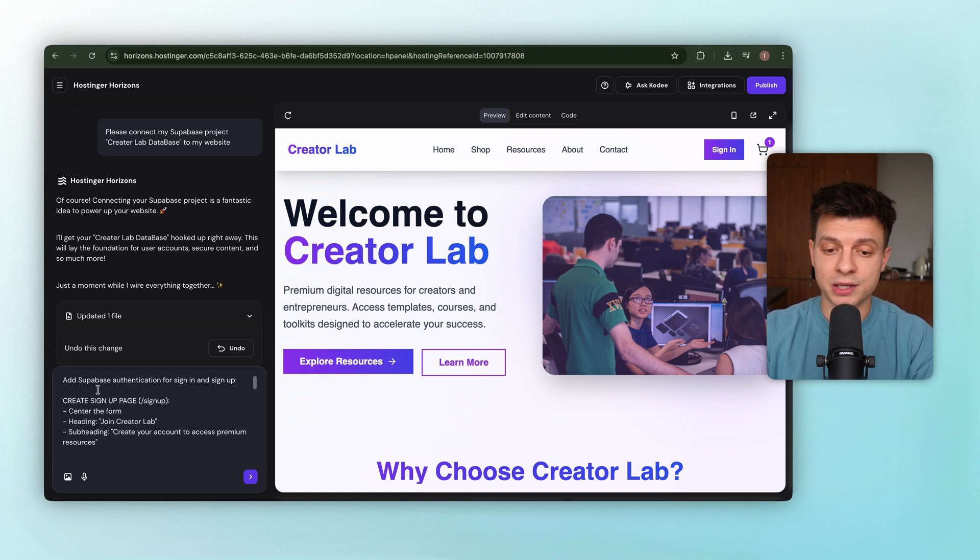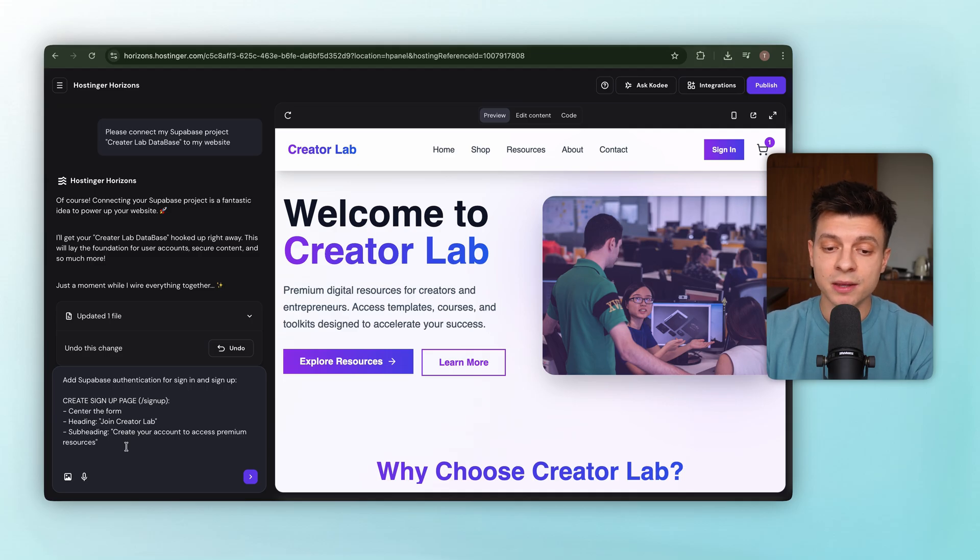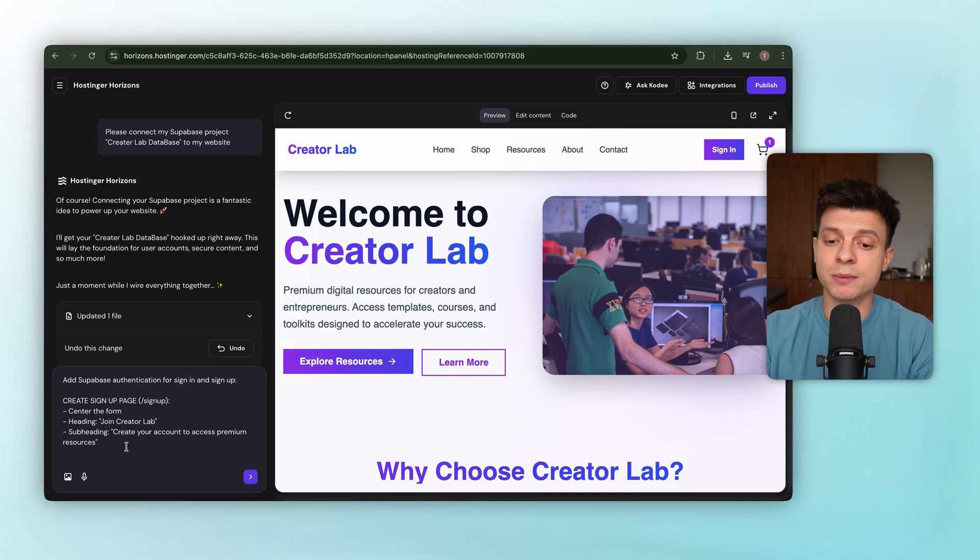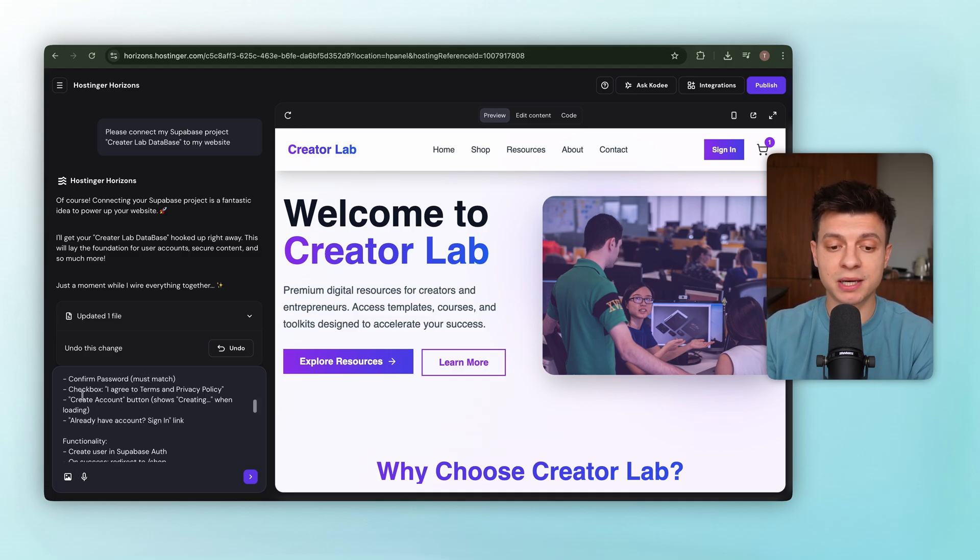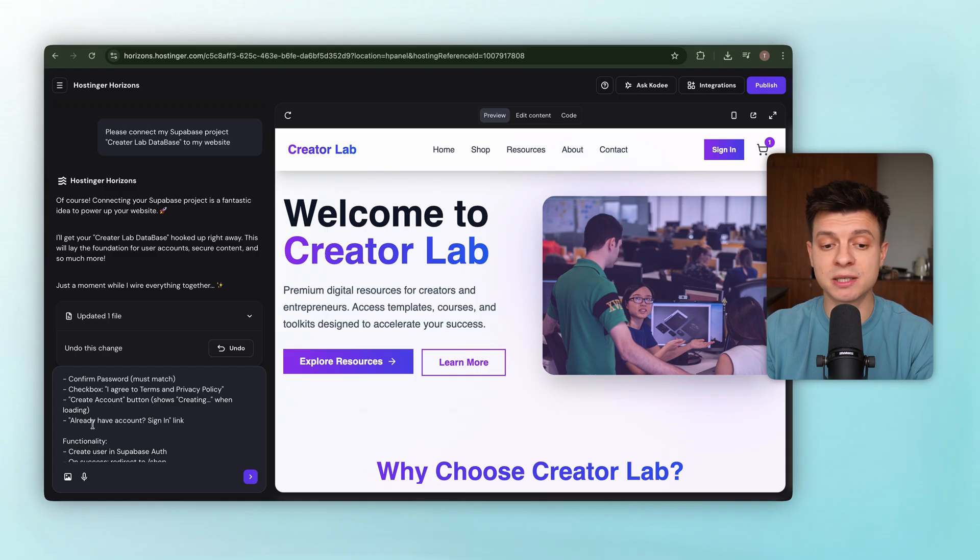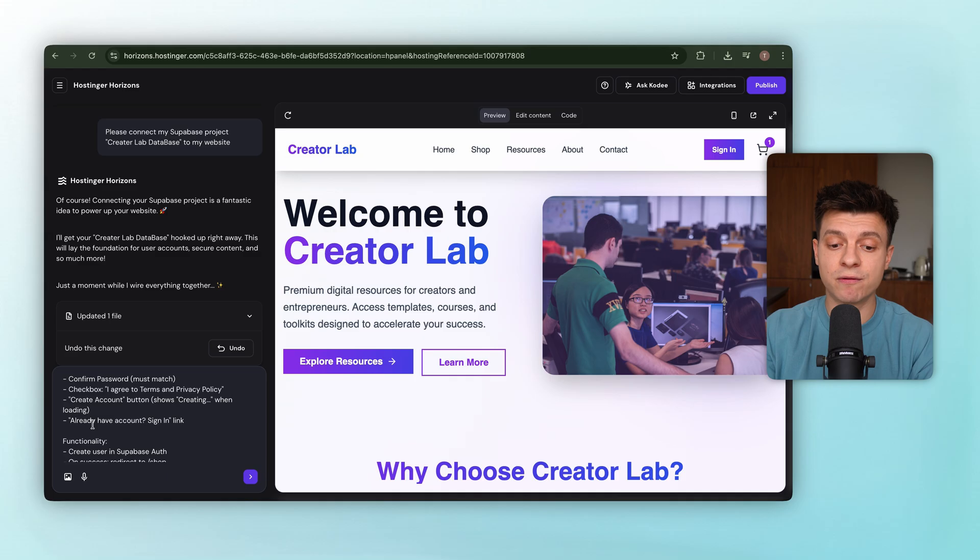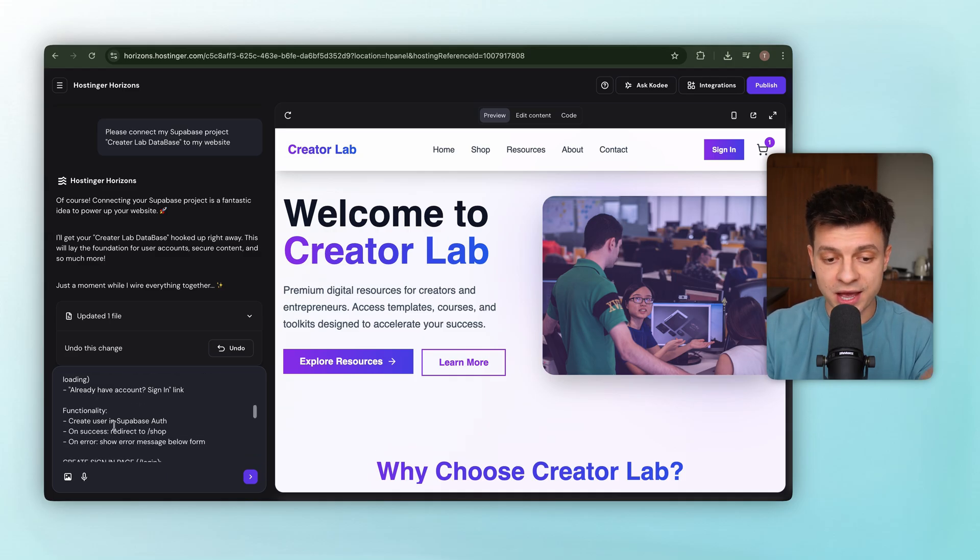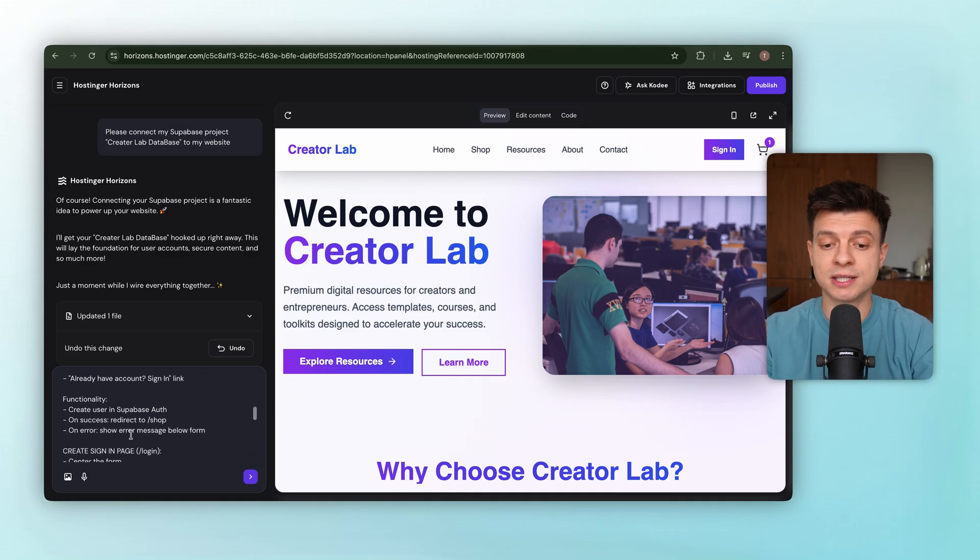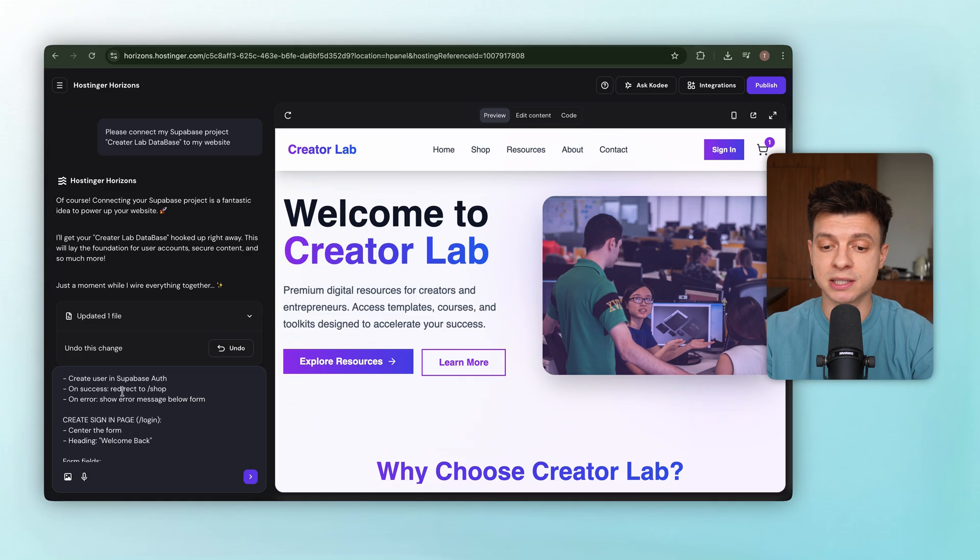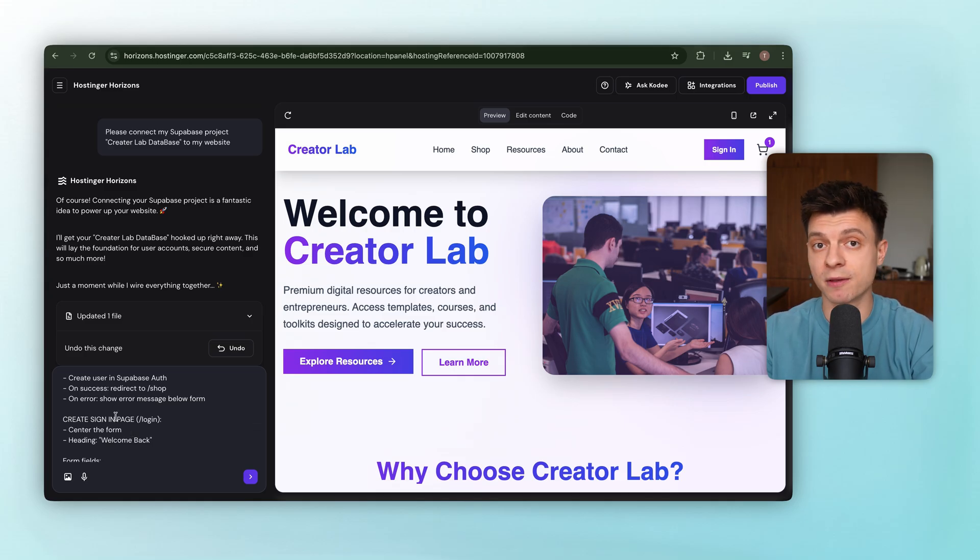Sign up page, available at slash signup. Centered form with the heading Join Creator Lab, and a subheading Create your account to access premium resources. The form has full name, email, password, confirm password, checkbox for agreeing to terms and privacy policy. A Create account button that shows creating while it's processing. A link for already have an account, sign in. Then functionality. When submitted, it creates a user in Supabase auth, redirects to the shop page on success, and shows an error message if something fails.